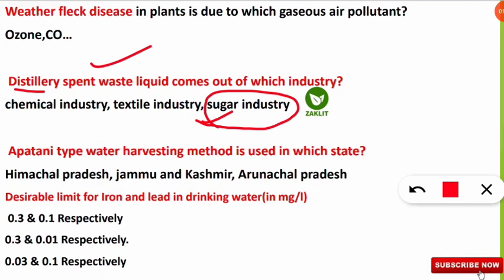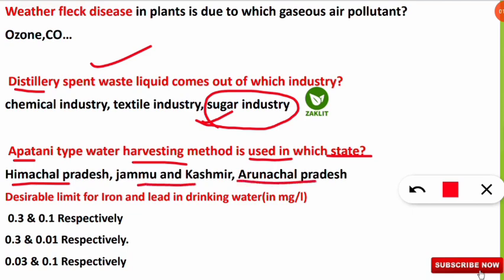The next question was: the Apathony type water harvesting method is used in which of the following states? The options were Himachal Pradesh, Jammu and Kashmir, and Arunachal Pradesh. The correct option is Arunachal Pradesh. Those who chose Arunachal Pradesh will get the full marks.